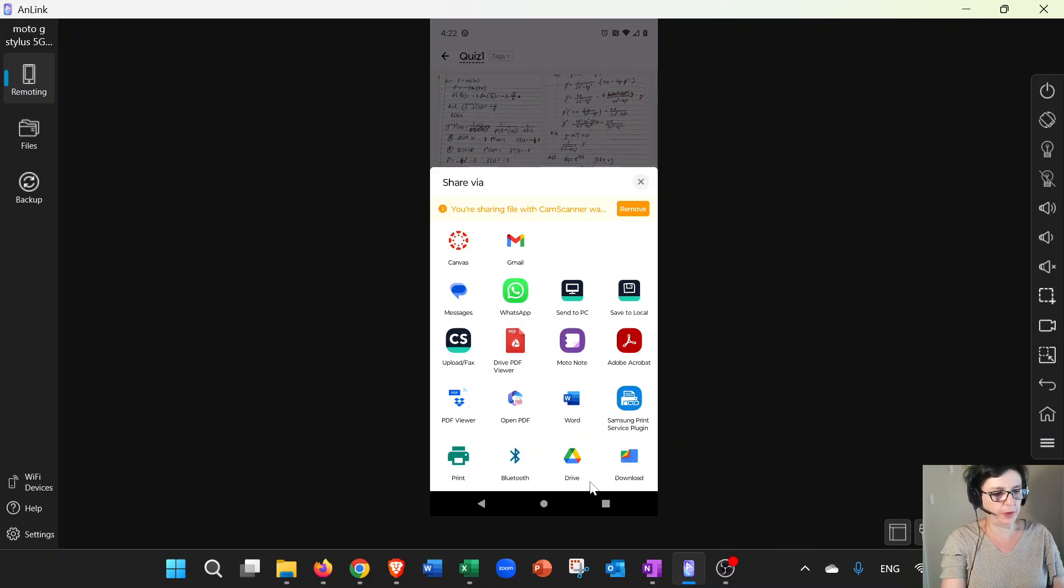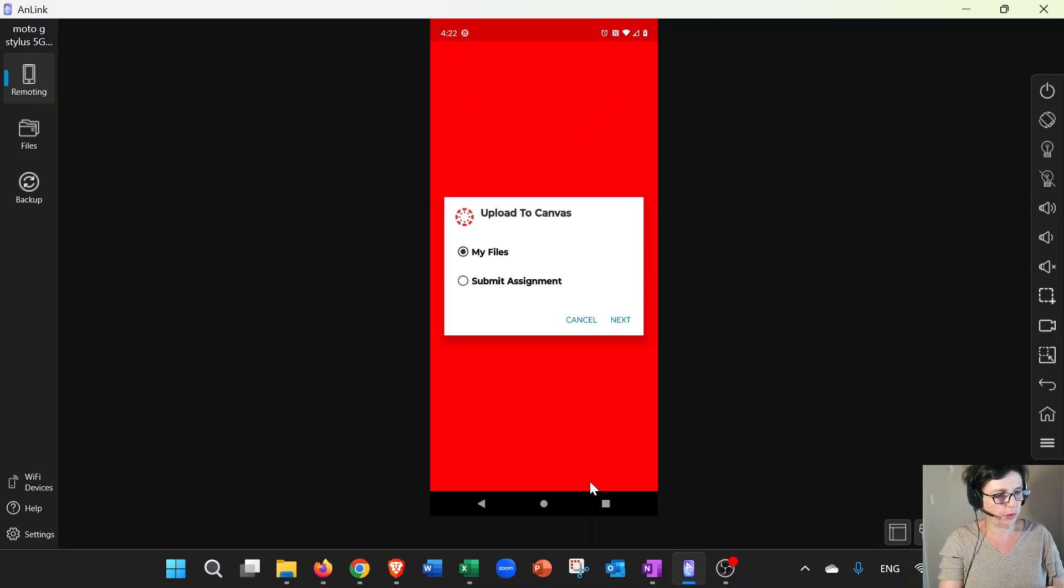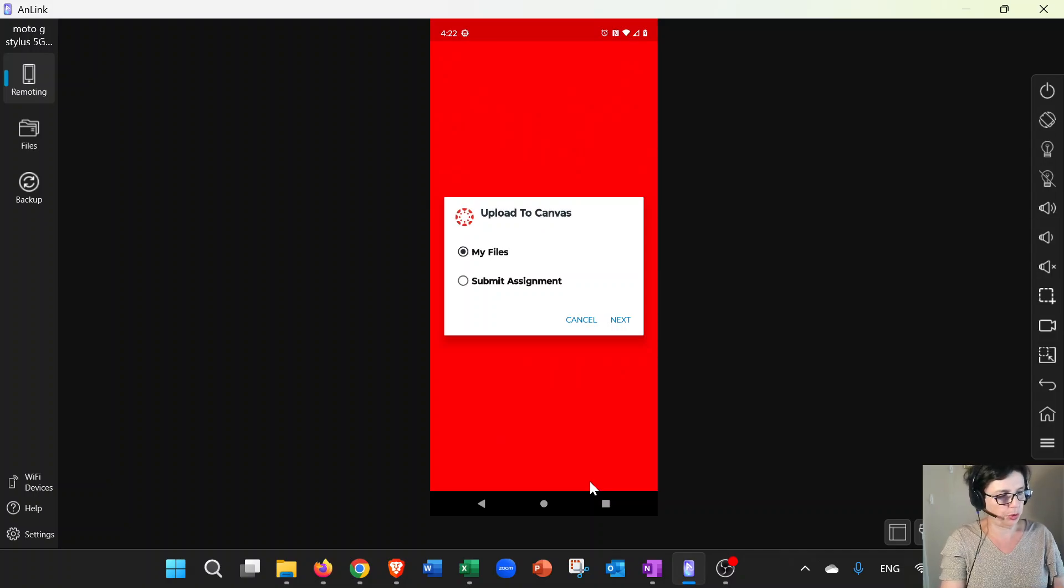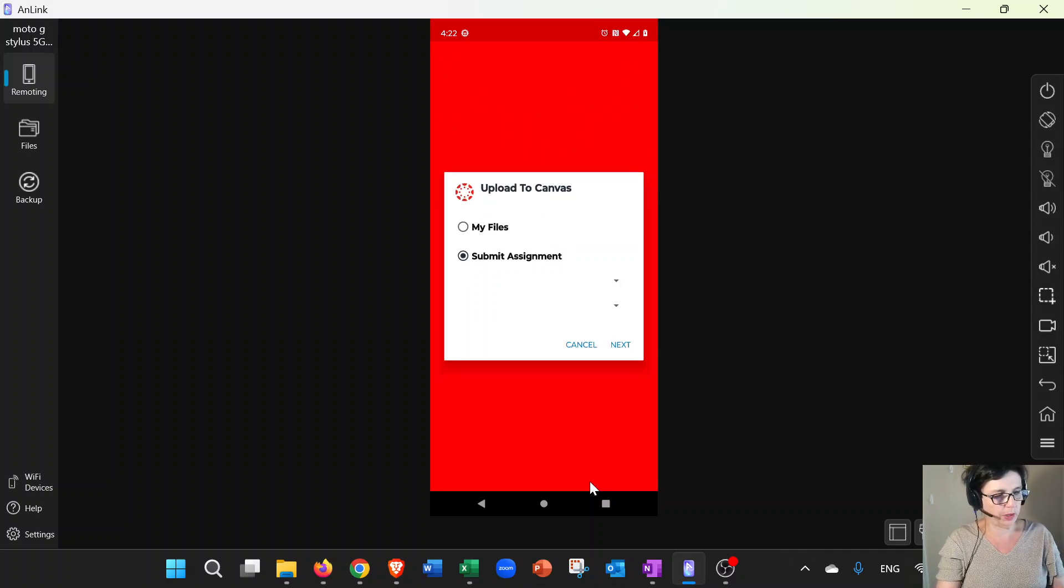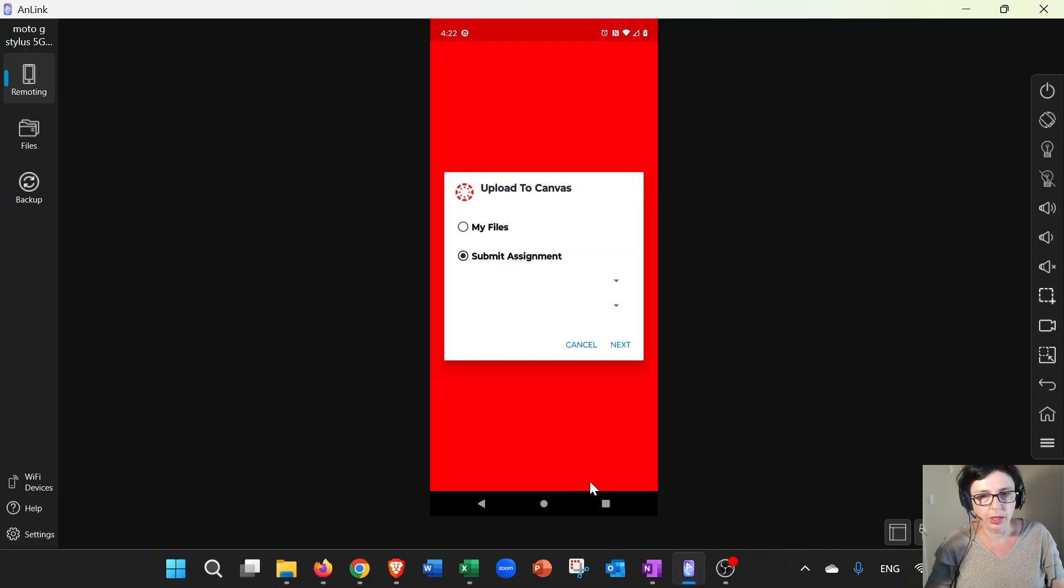So hopefully you have the Canvas app already on your phone. It's going to give you these two choices; you want the one that says Submit Assignment. Now at this point it should load the courses that you take.